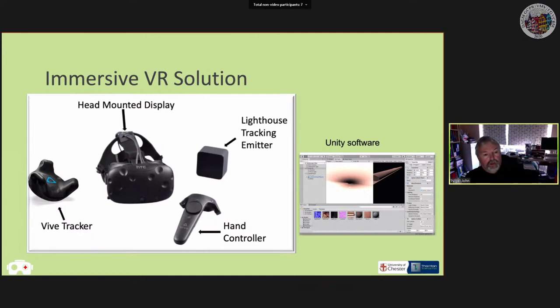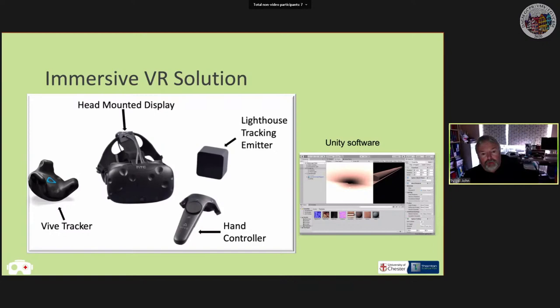A reviewer asked whether the headset's resolution and field of view are problems for this procedure. So far they haven't been. We find that you feel really immersed in the scene and forget you're not in the real world. Resolution and field of view haven't been a problem, but it is an area we will investigate as the project continues.